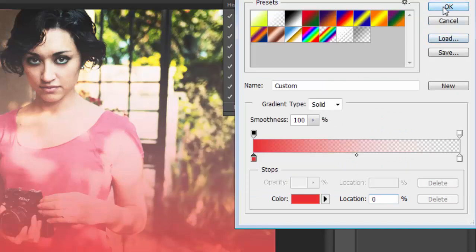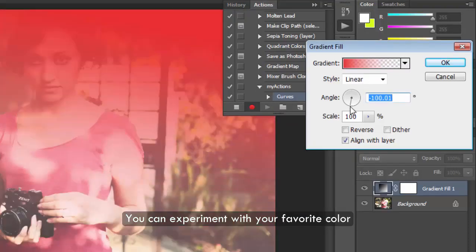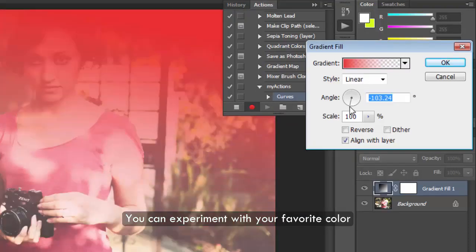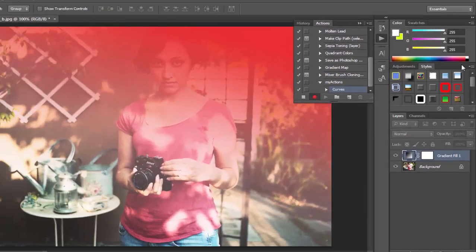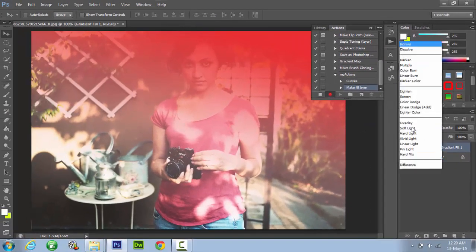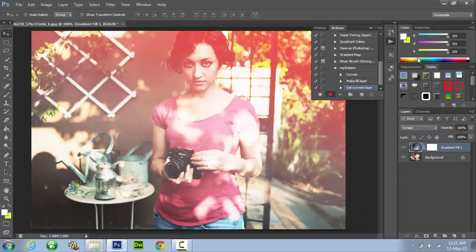Click OK and now adjust the angle of gradient. Give it a negative value so that it comes from top to bottom. Now go to layer properties and select screen from the menu. This will make the gradient look more realistic.